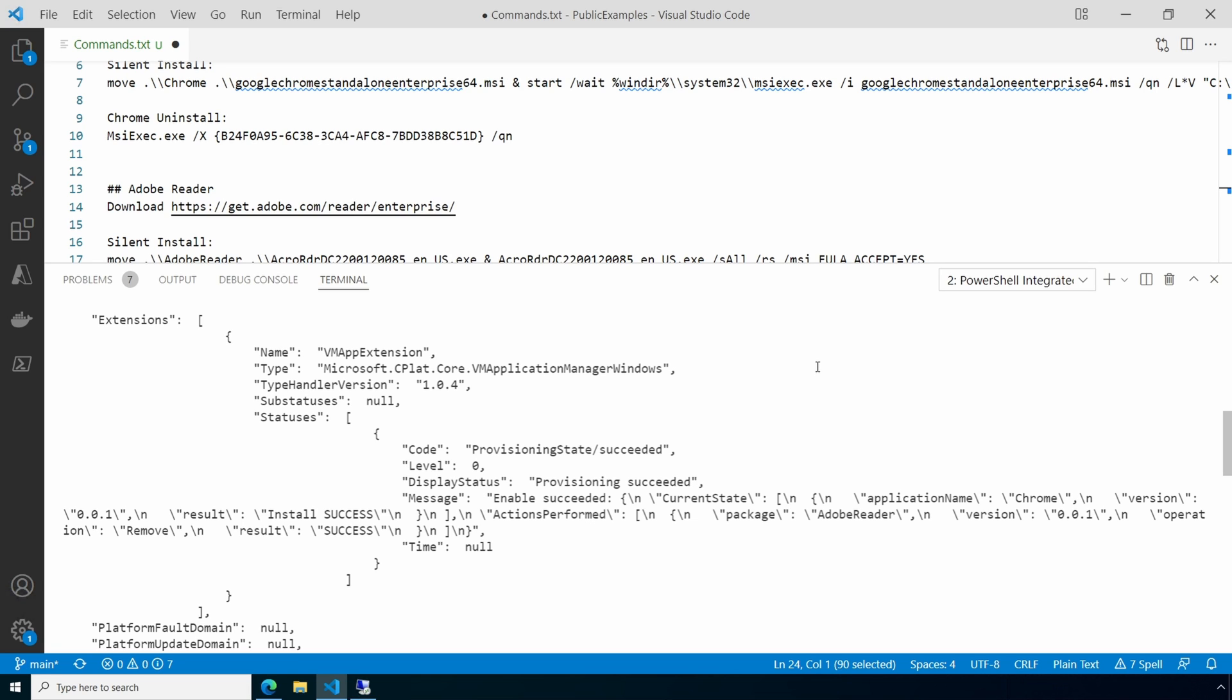That is how to create, deploy, and remove applications with the Azure Compute Gallery. I hope this helps you with deploying applications from the Azure Compute Gallery. Keep in mind that this is in public preview and may have some changes once it goes GA. Please don't forget to like and subscribe and thanks for watching.